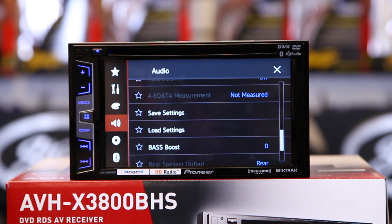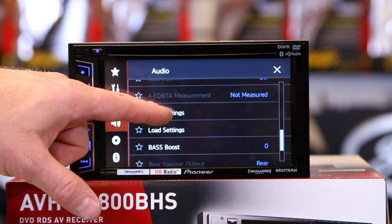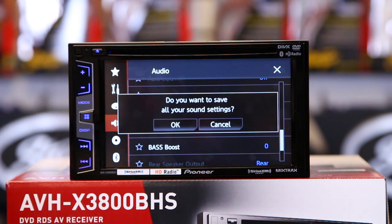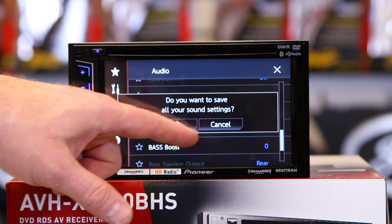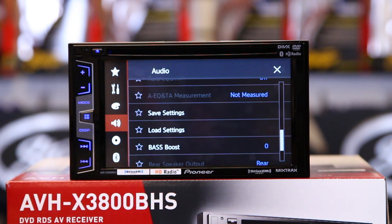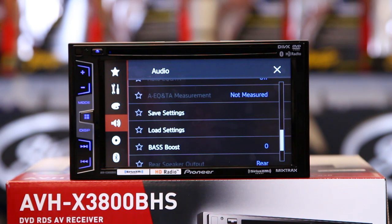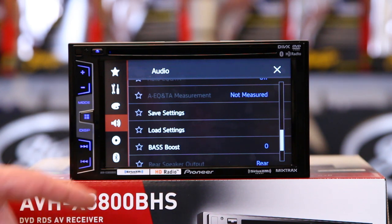If you've taken the time to set this thing up and got it all sounding amazing — you've done the time correction and got a nice EQ curve — you're going to want to do save settings. This will save all that stuff so that when the battery is disconnected, it'll automatically load back in. The only time it won't save is if you do a software update, so take a picture with your camera first.